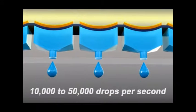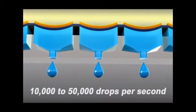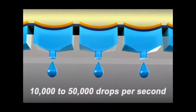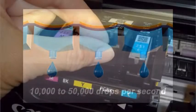As the print head skims about 4 hundredths of an inch above the paper surface, the printer control board orchestrates the ink shooting sequence so that millions of individual droplets always hit their bullseye.